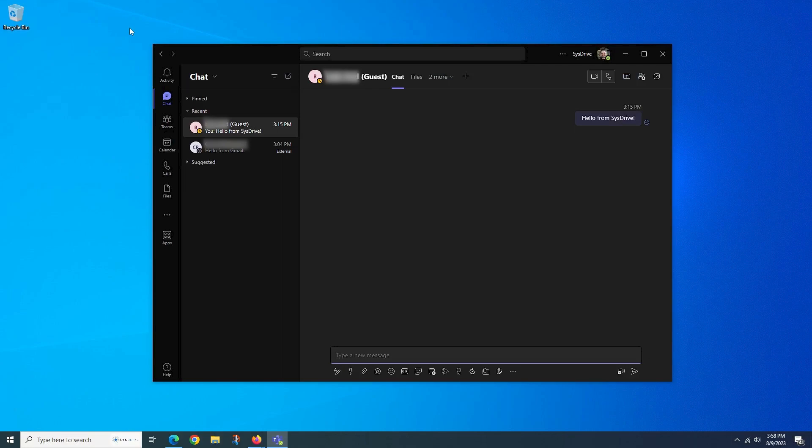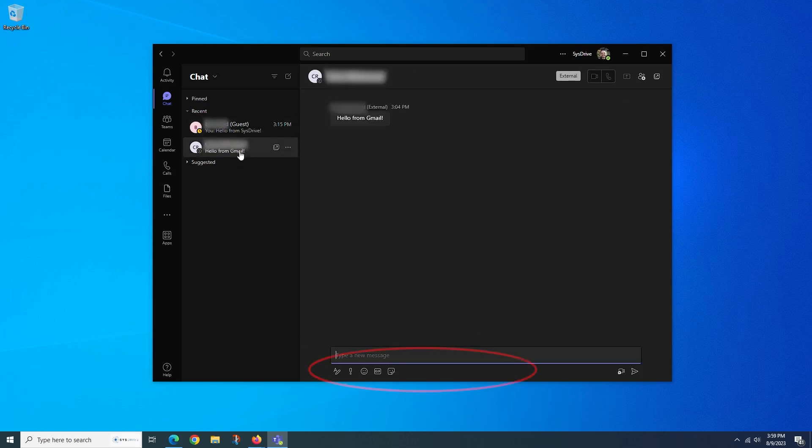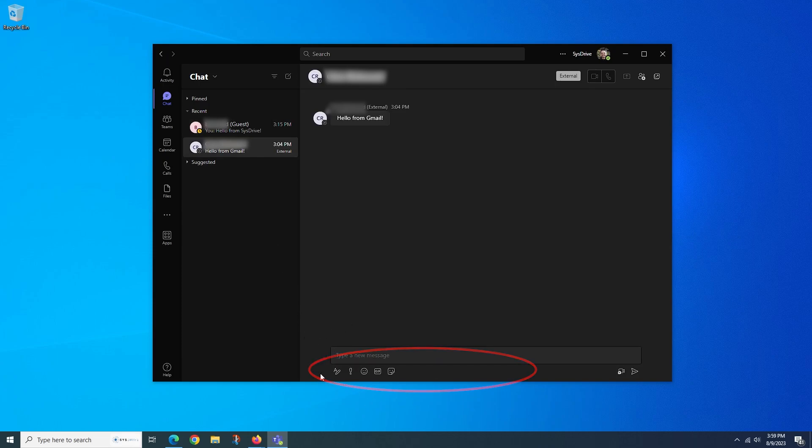This first chat we are seeing is with a user who is a guest user, and we can see that all the chat icons are available for us to use. We then change over to look at another chat that has been started, and most of the icons are missing, including the popular paperclip icon to attach a file.